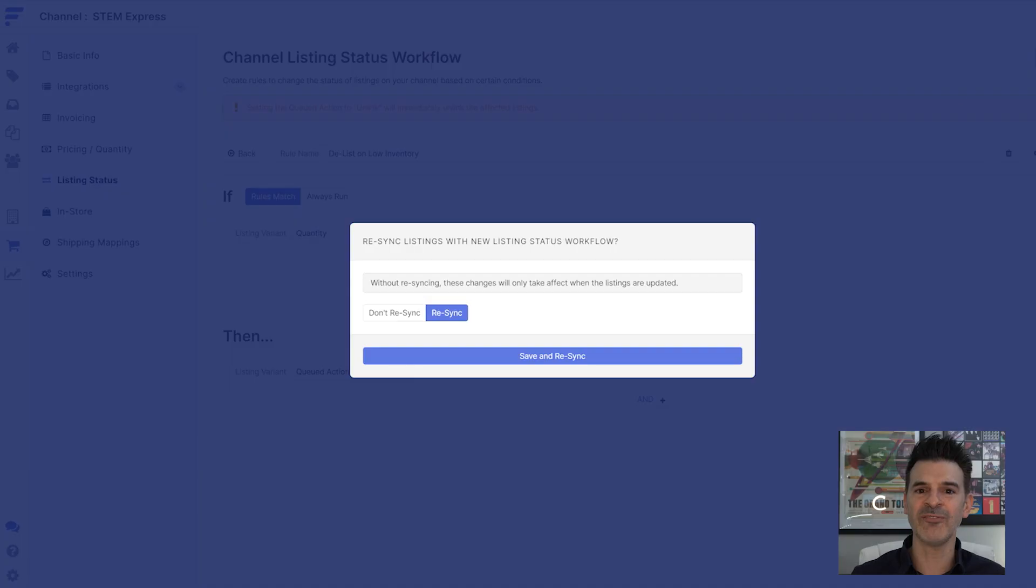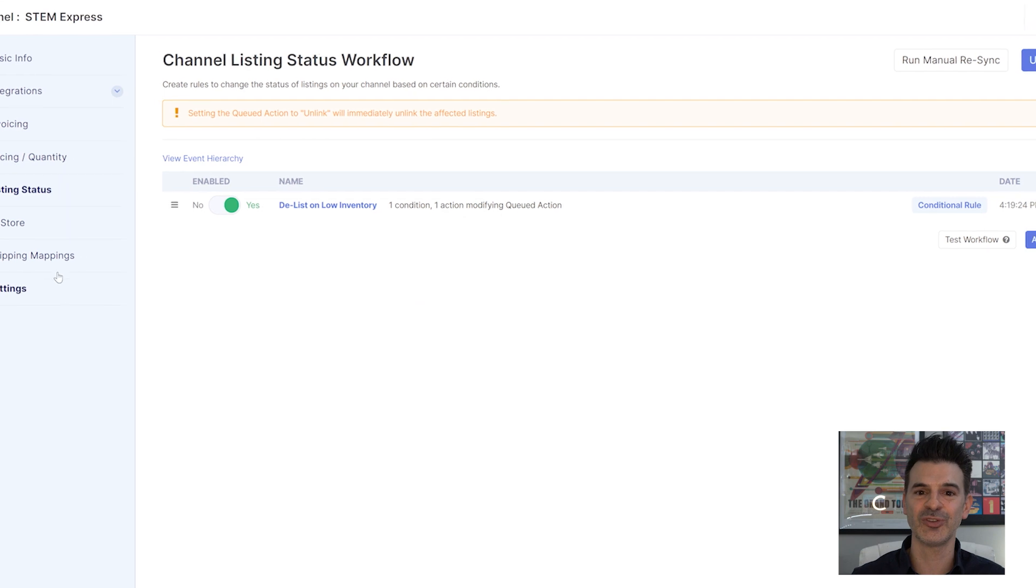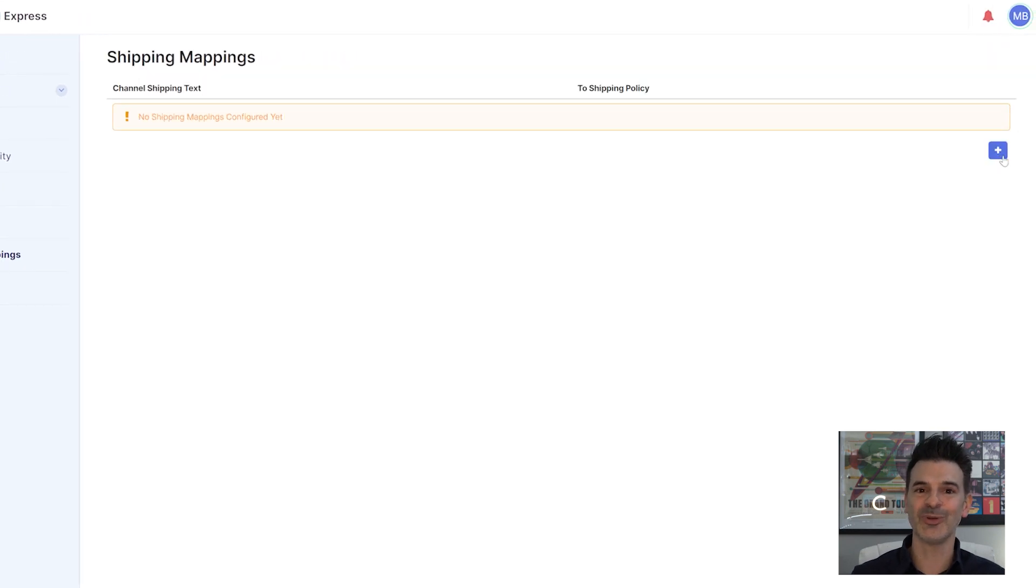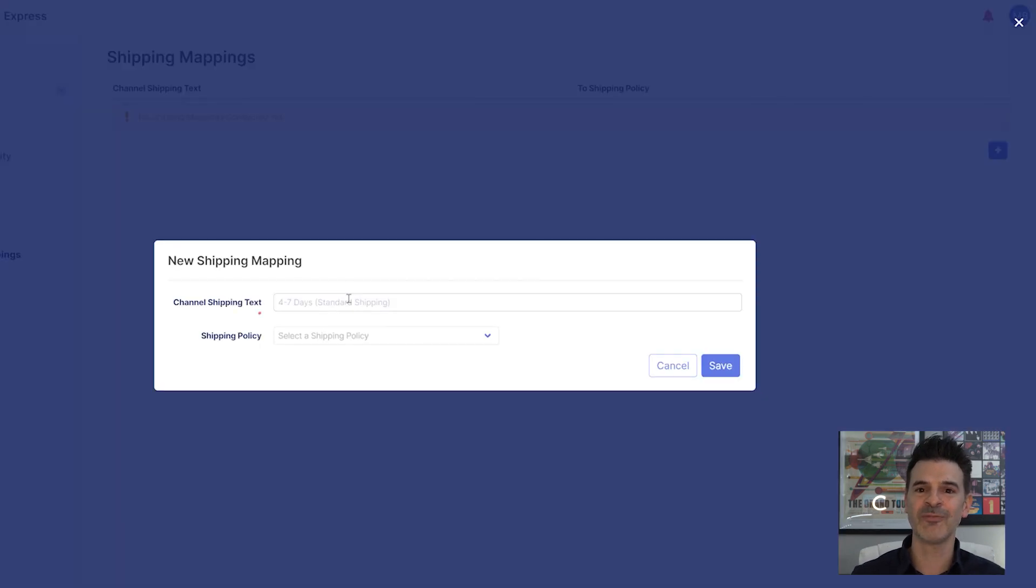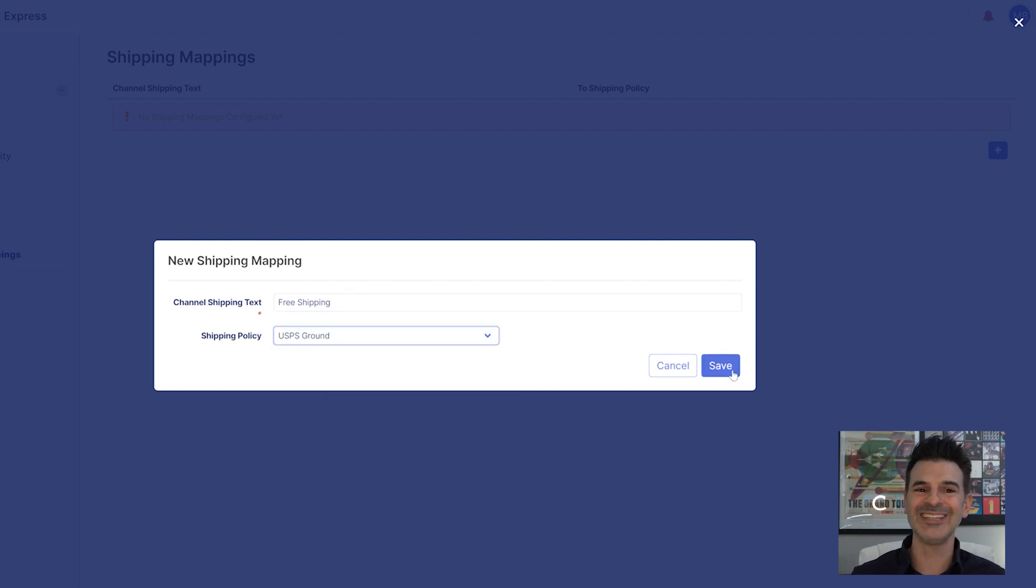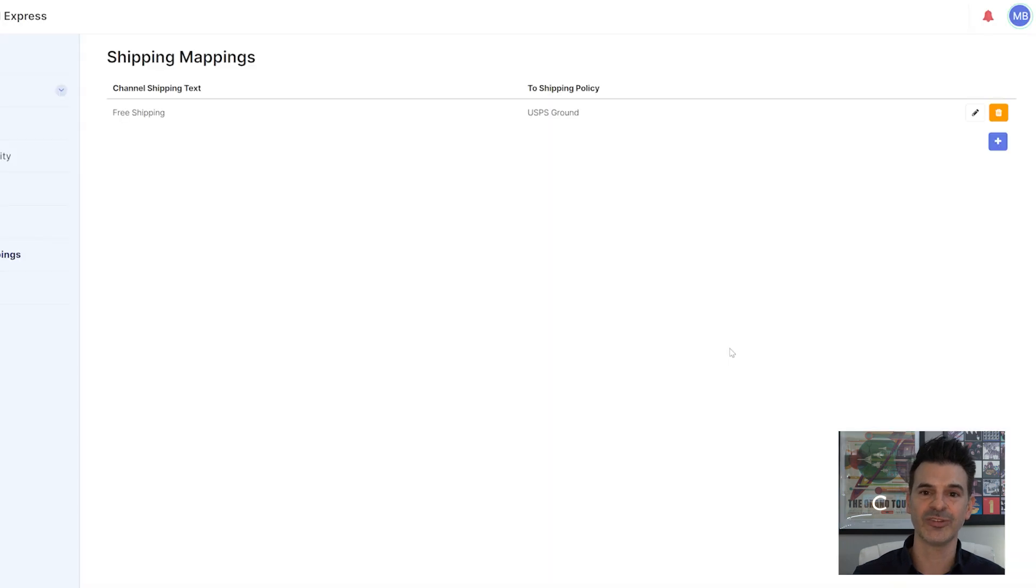I also have the ability to customize shipping options for each channel. For example, STEM Express offers free shipping on all products. So I want to map STEM Express orders for shipping to my least expensive option, which is USPS ground.